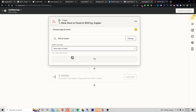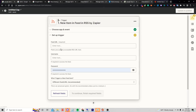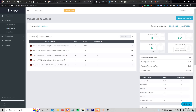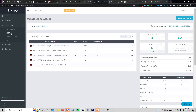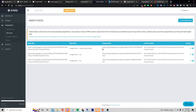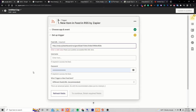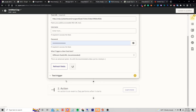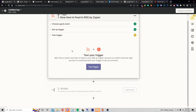Whenever there's a new item in the RSS feed, I click Continue, enter the URL — the Sniply RSS that we got. Go to Integrations > RSS Feeds, copy the RSS, plug it in, test the trigger, and make sure it works.